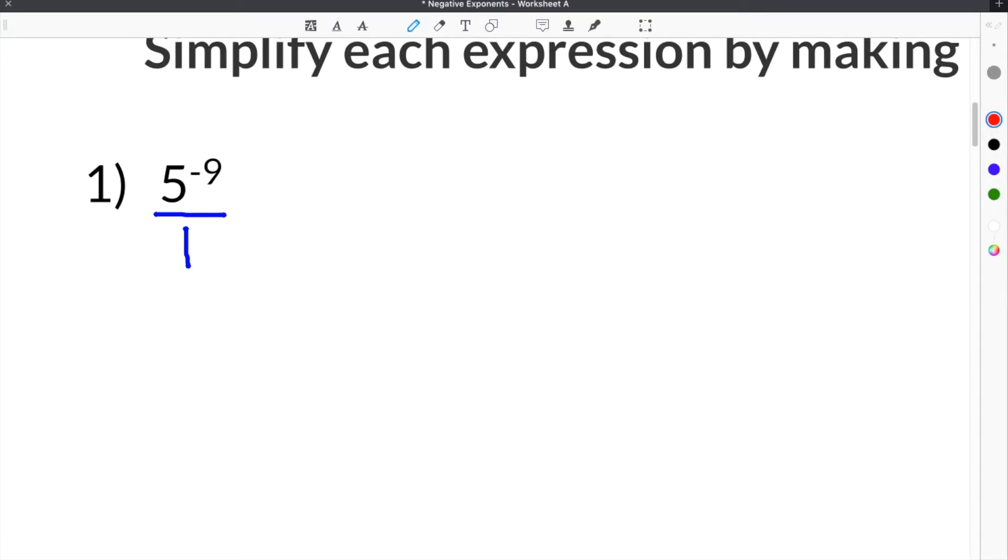In order to make this exponent positive, you take your term here, which is 5 to the negative 9th, and move the entire thing to the bottom of the fraction bar.